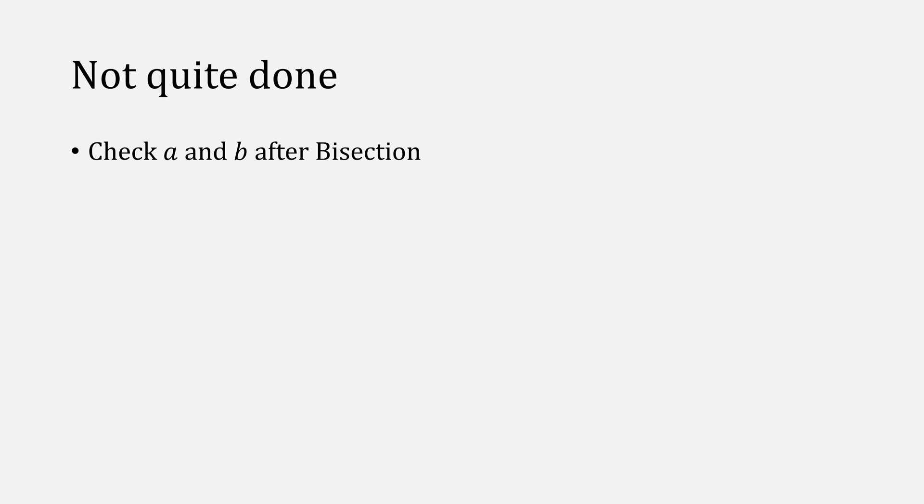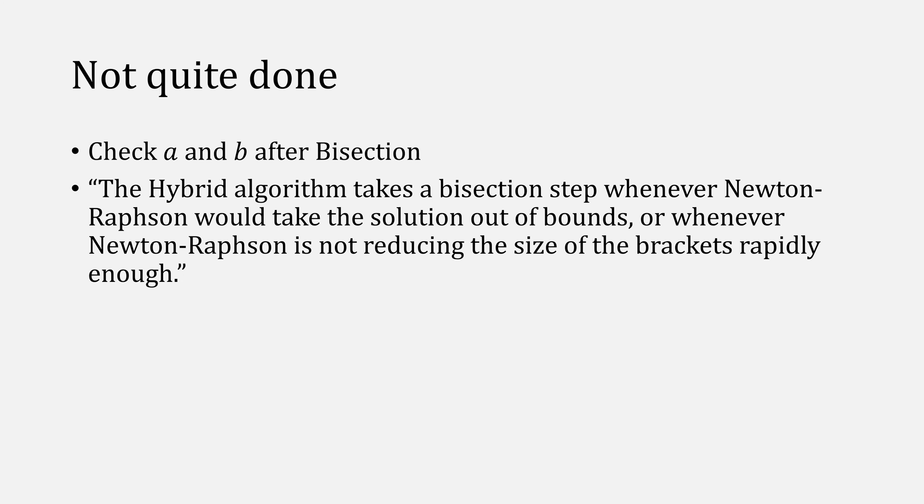There are still a few more things we need to do for Newt-Safe. The first is that whenever we do a bisection, check our interval [a, b] to make sure it's still valid. The second, recall our quote from earlier, the hybrid algorithm takes a bisection step whenever Newton's method would take the solution out of bounds, or whenever Newton's method is not reducing the size of the brackets rapidly enough.